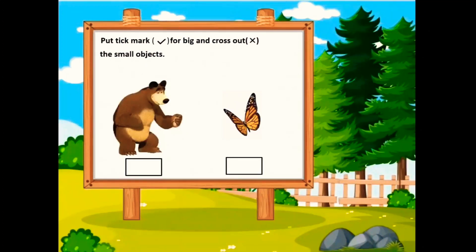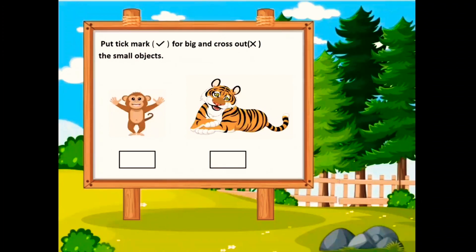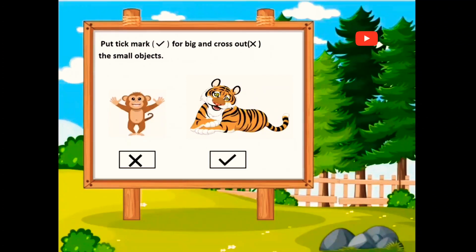Now tell me, is the bear big or is the butterfly big? Yes, the bear is big but the butterfly is small. Now the last one — tell me, children, is the naughty monkey big or is the tiger big? Yes, the tiger is big but the naughty monkey is small.